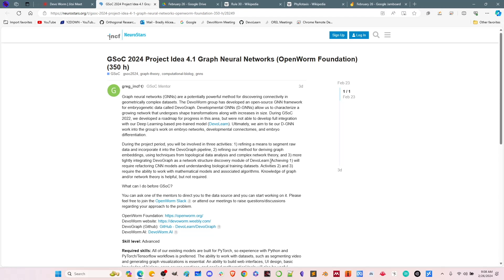The third part of the pipeline is more tightly integrating DevoGraph as a network structure discovery module of DevoLearn. We're looking for people who can take a graph embedding, create a graph embedding, and then turn that into other things useful to the DevoLearn platform. DevoLearn is a machine learning platform for segmenting images. Step three involves a more graph-oriented approach — taking segmented image data, turning it into graphs, and doing things with graph theory and network theory.